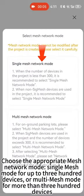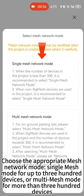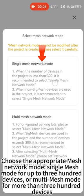Choose the appropriate mesh network mode: single mesh mode for up to 300 devices, or multi-mesh mode for more than 300 devices.